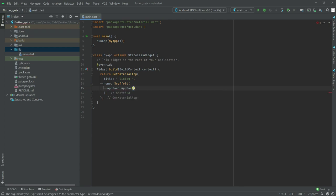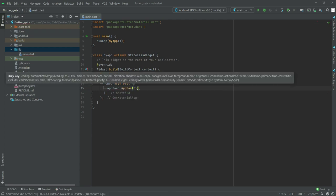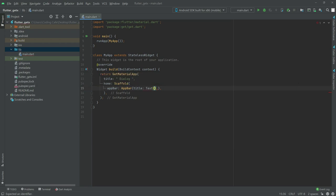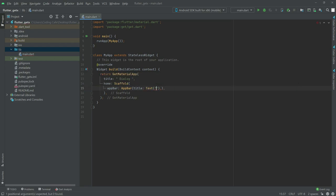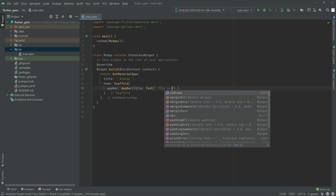We will have a title for the AppBar, and for that title we will add a Text widget. In the text we will say 'This is the dialogue area' — you can write anything you like.